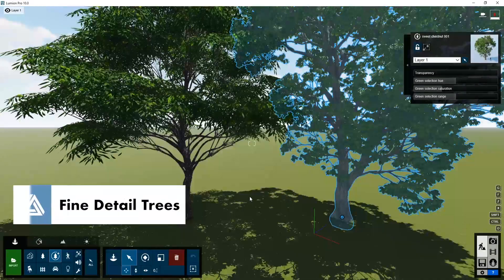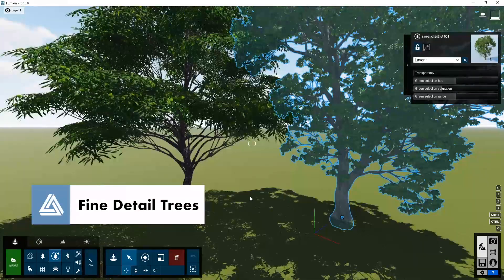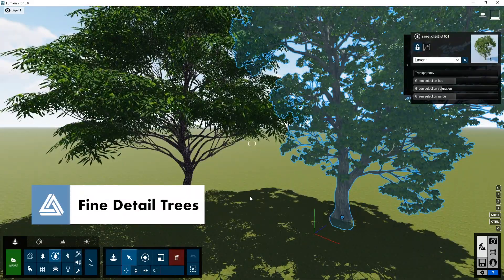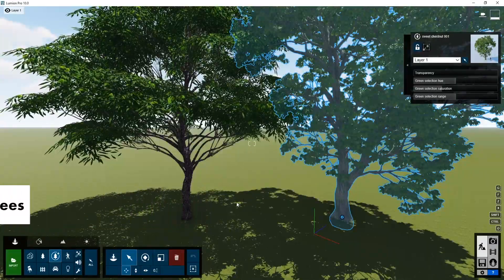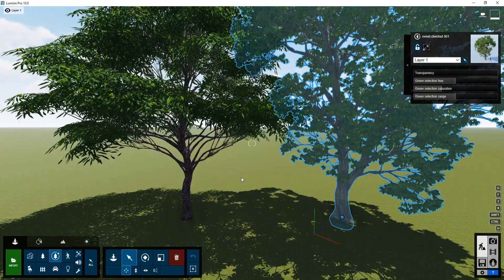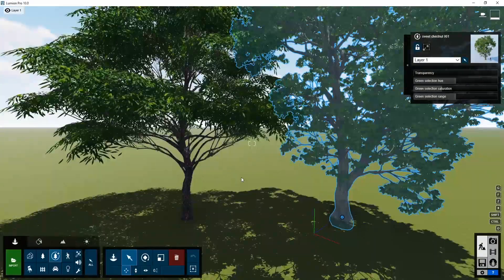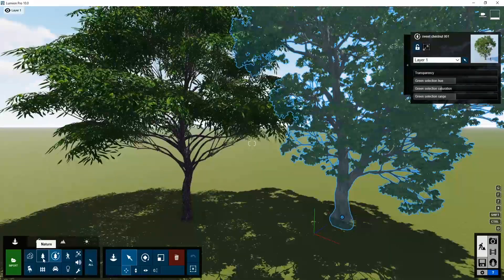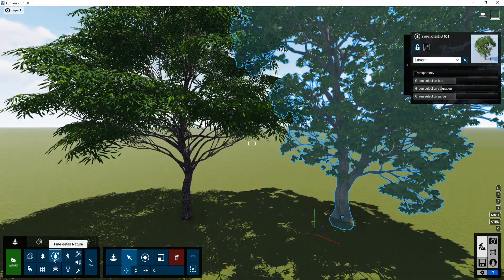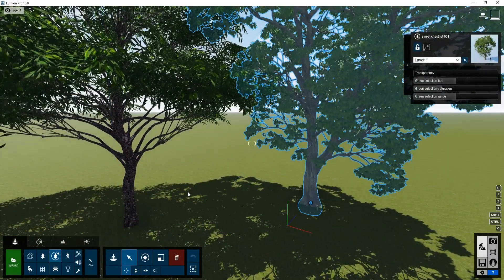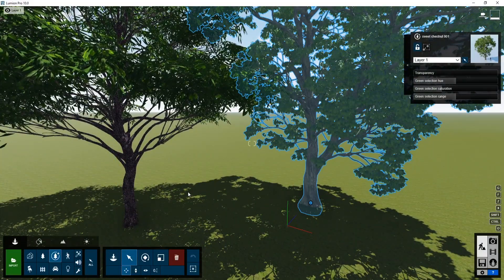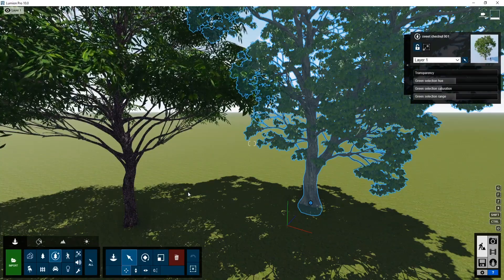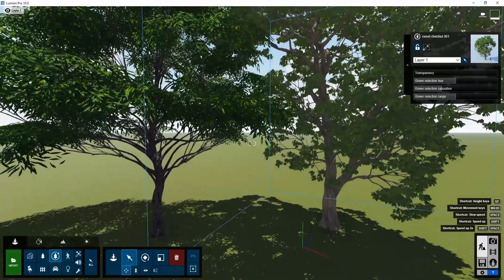Lumion 10 also introduces fine detail trees. Now before this update I really didn't think that Lumion needed a tree update. In 9.5 they'd come out with a bunch of new tree objects. But you can see now in the UI there's nature and then there's fine detail nature. And they're being pretty general about that. So it gives some hope that maybe there's some things in the future that they will add.